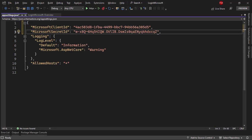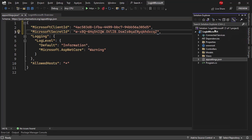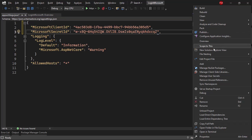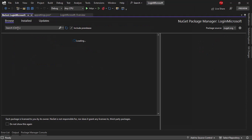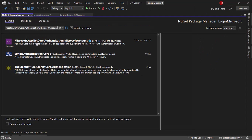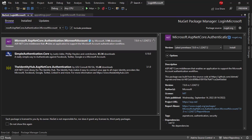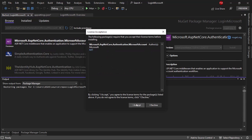Now I need to install a NuGet package which will make it easy for us to authenticate using Microsoft as a provider. So let me go to Manage NuGet Packages, browse, and search for 'Microsoft.AspNetCore.Authentication.MicrosoftAccount'. Install and accept.